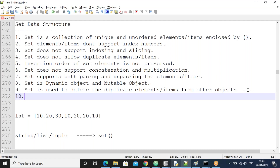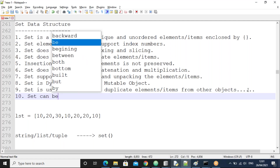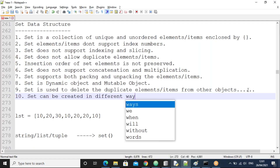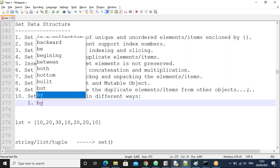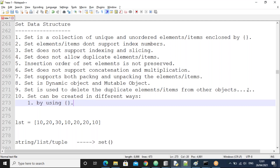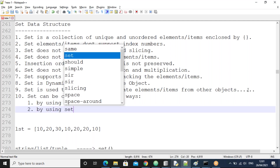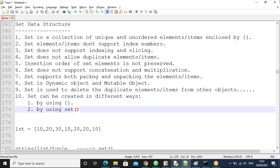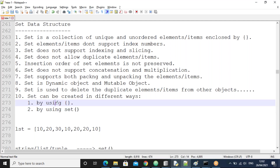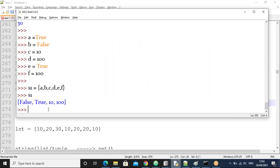A set can be created in different ways. The first way is by using curly braces. The second way is by using the set() function. We've already seen creating a set using curly braces. Now we'll see creating a set by using the set() function.